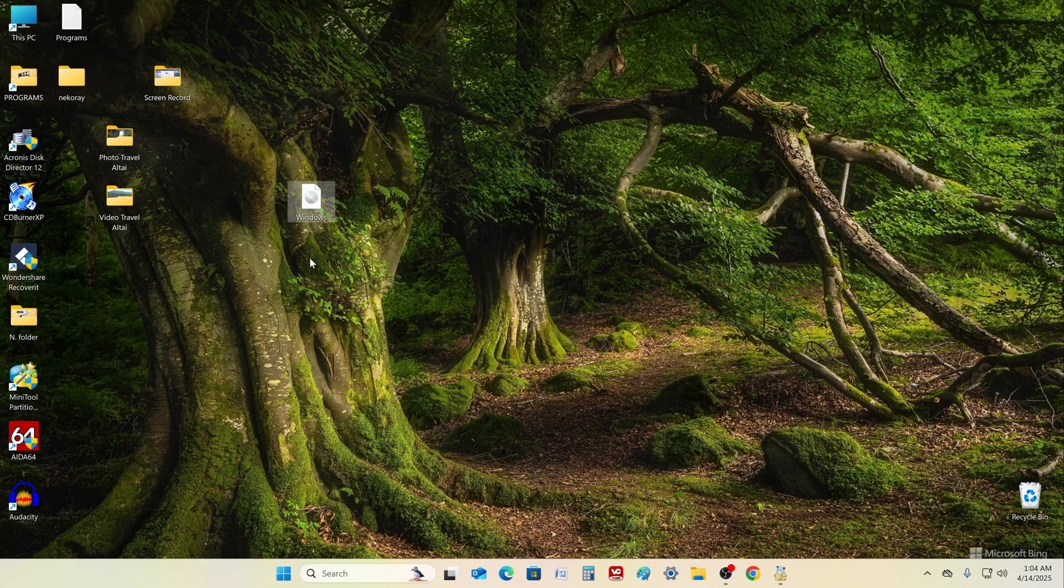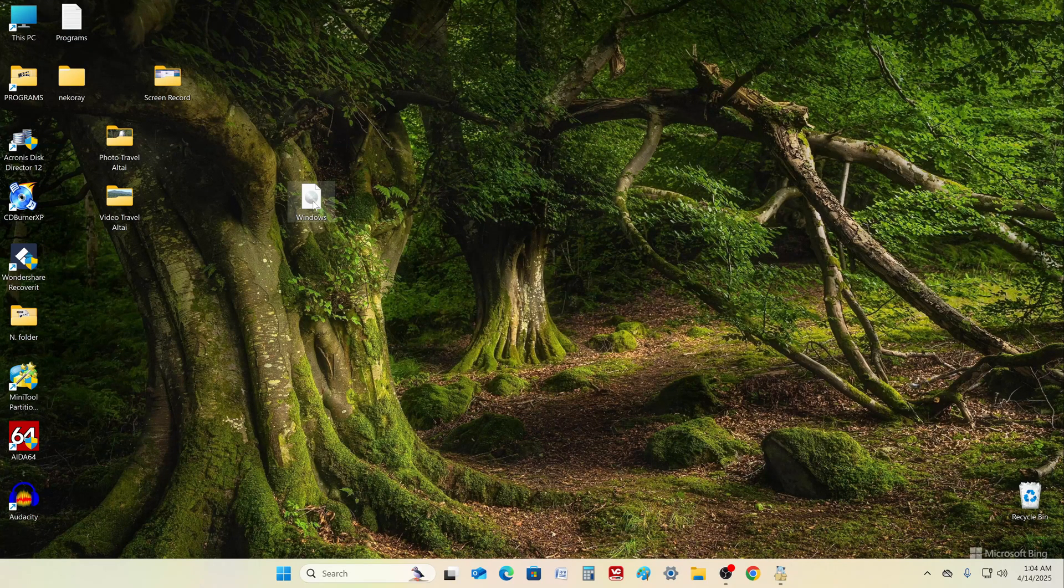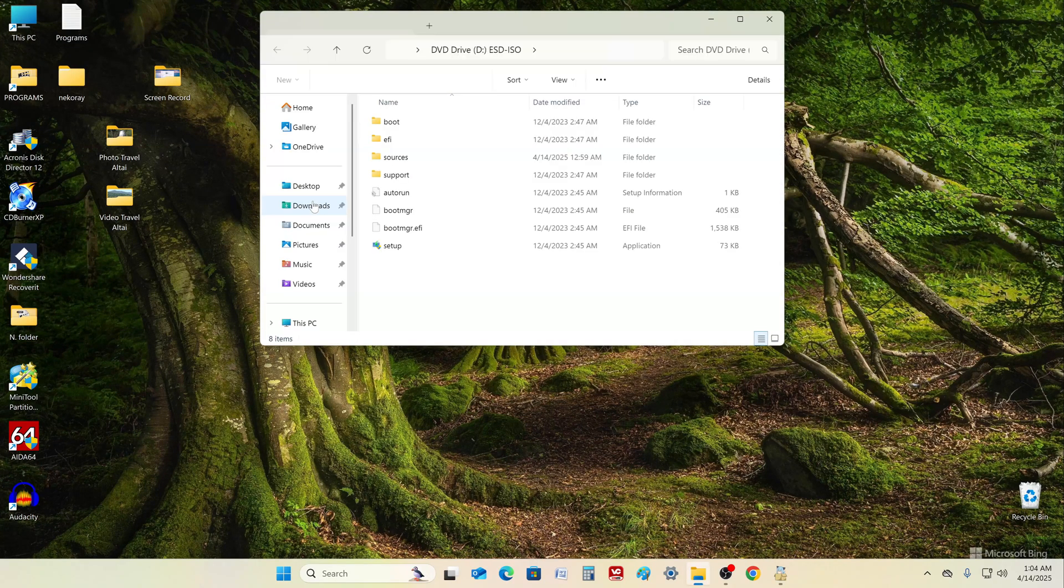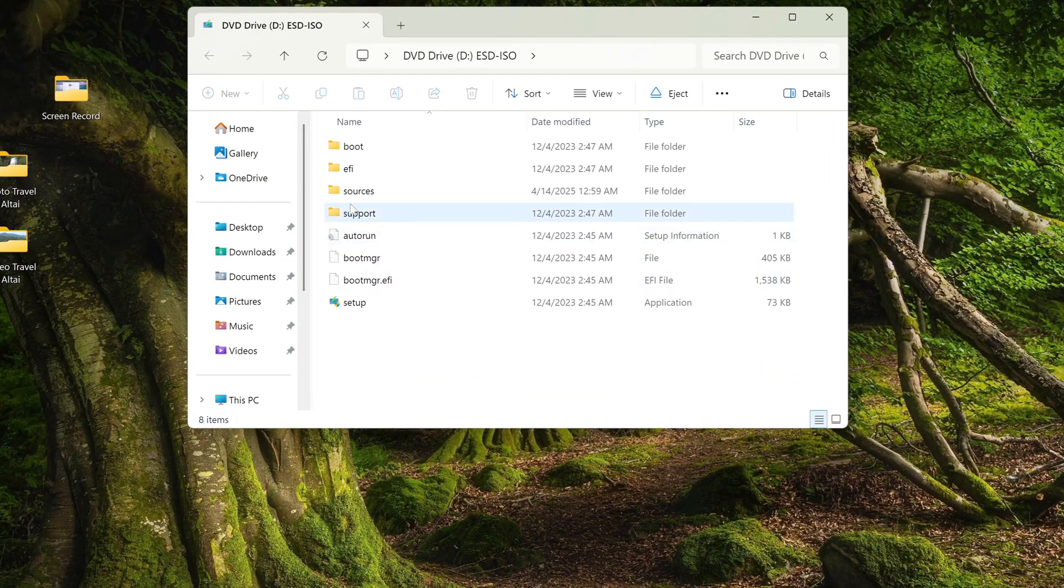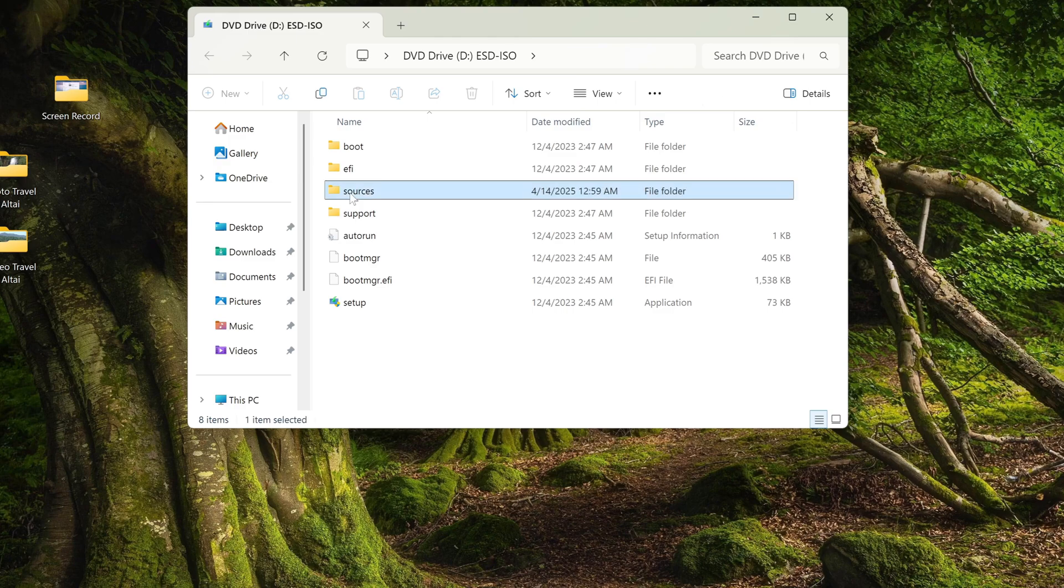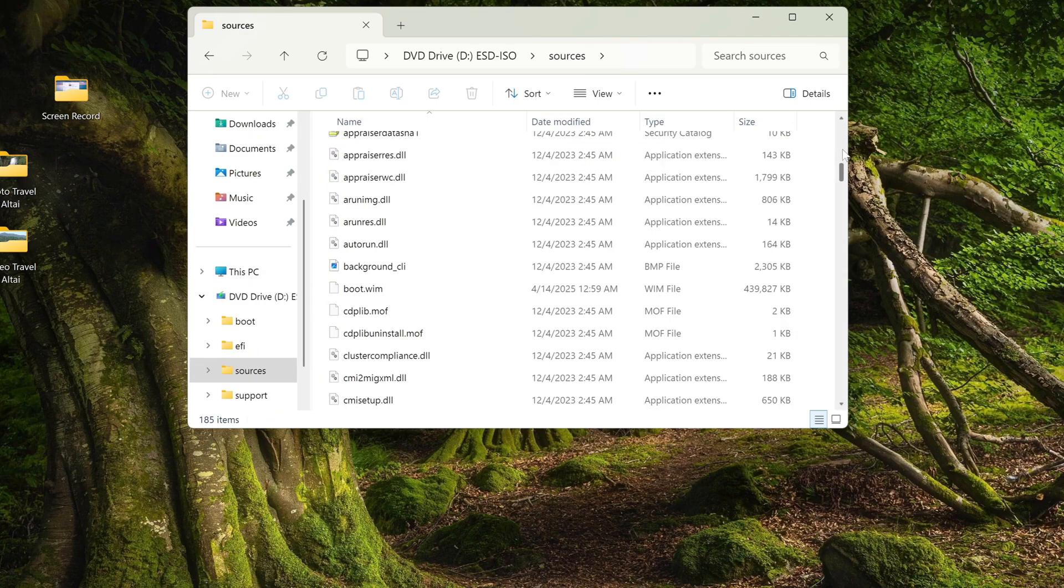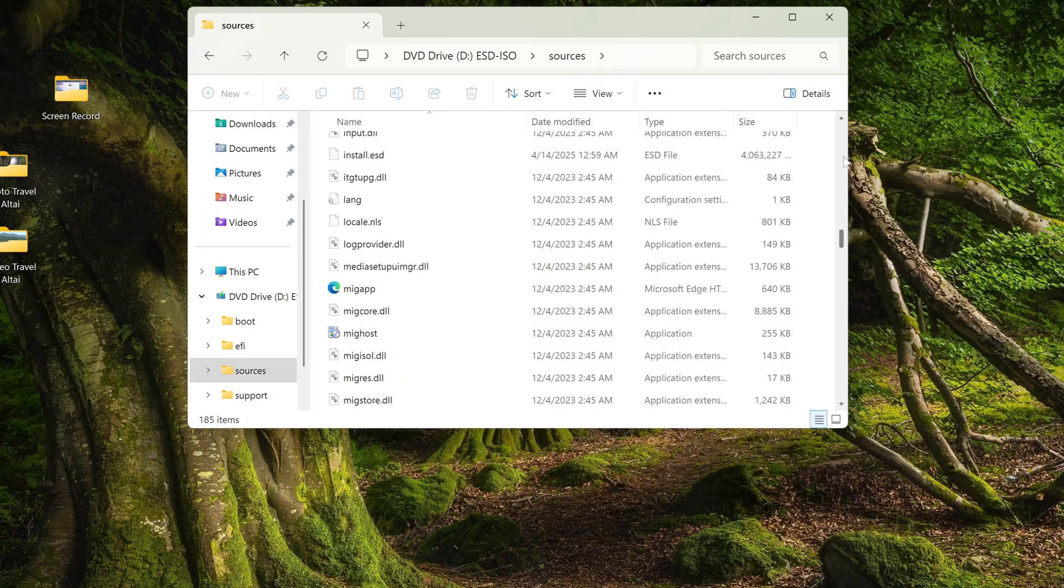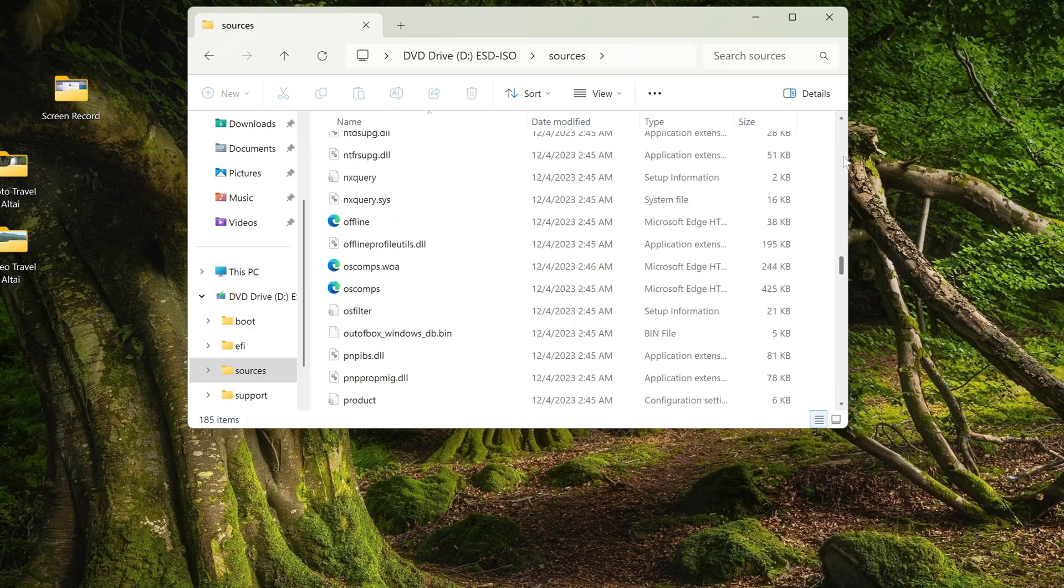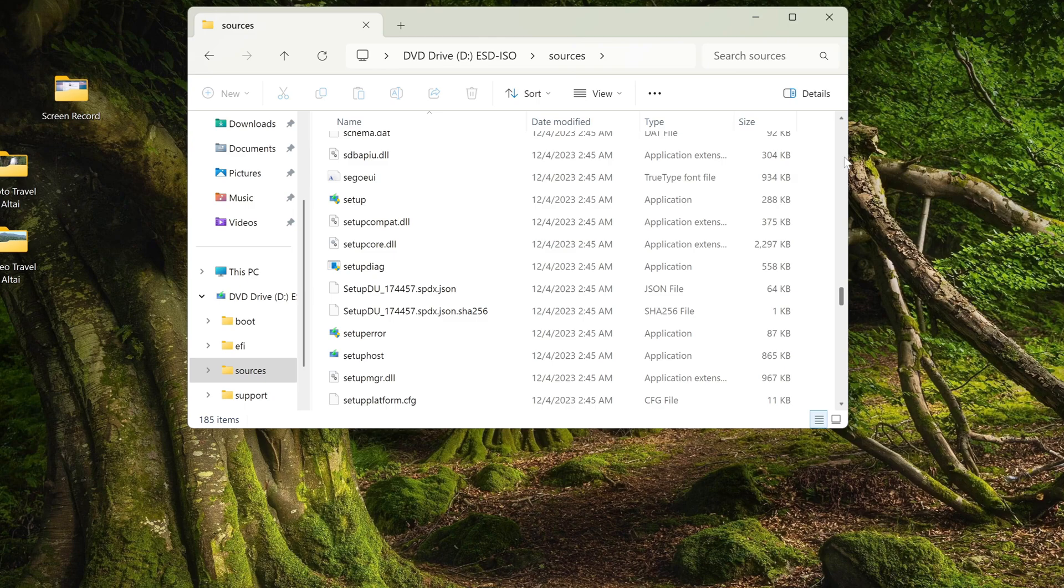Now you need to double click on the ISO file. And in this window, open the folder Sources. Here you need to scroll down and find the file Setup. Now you need to double click on this file.